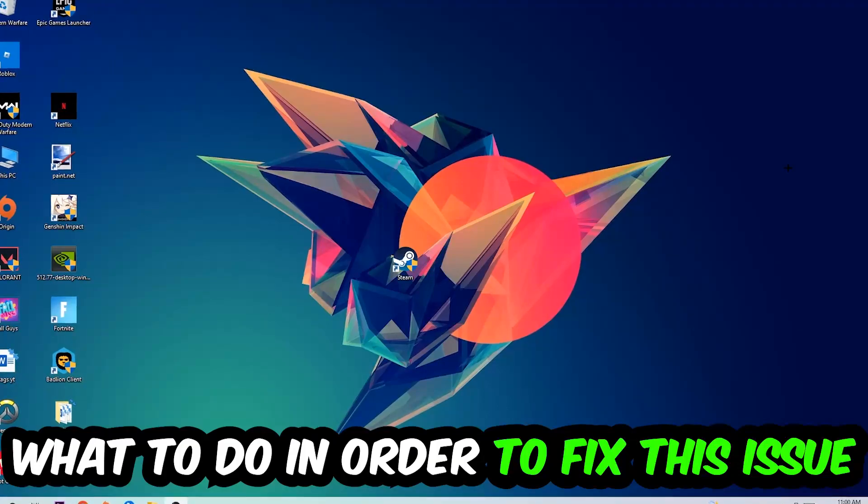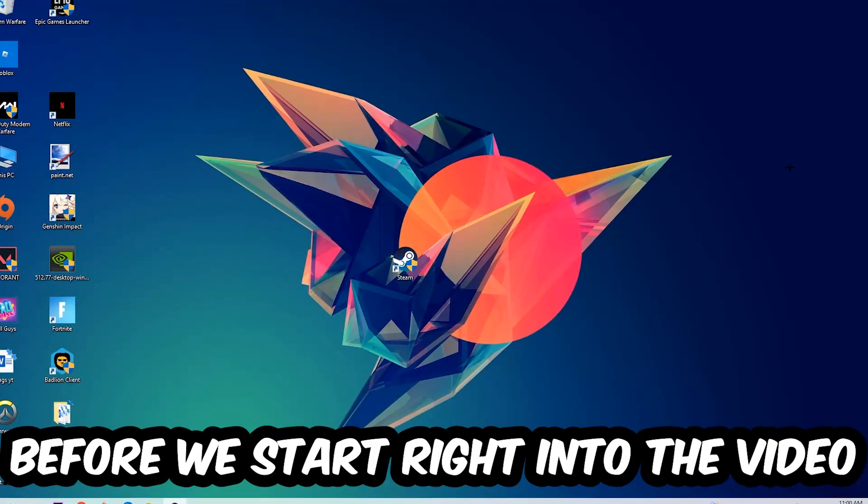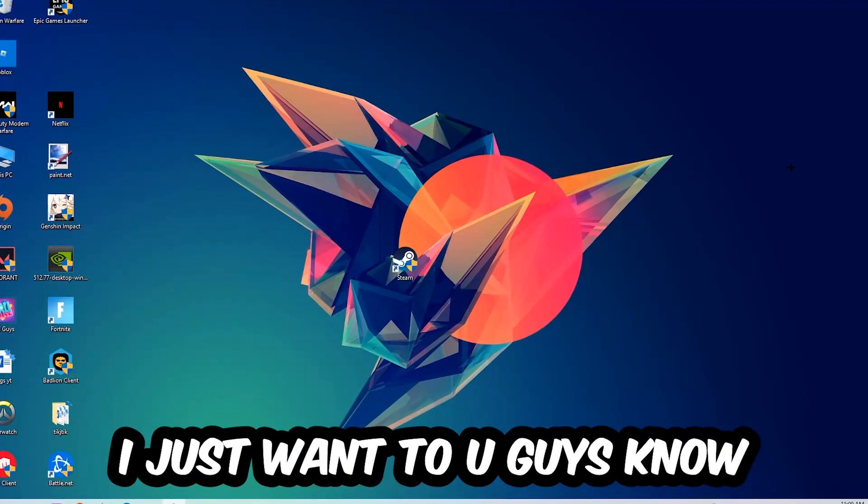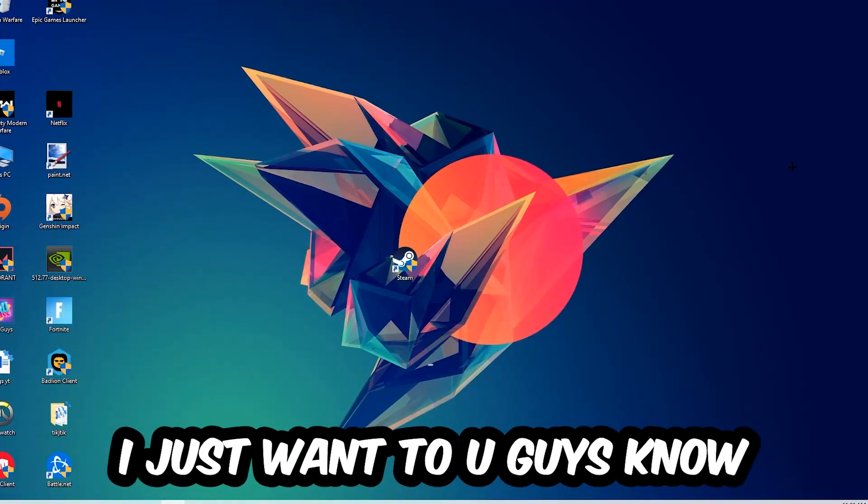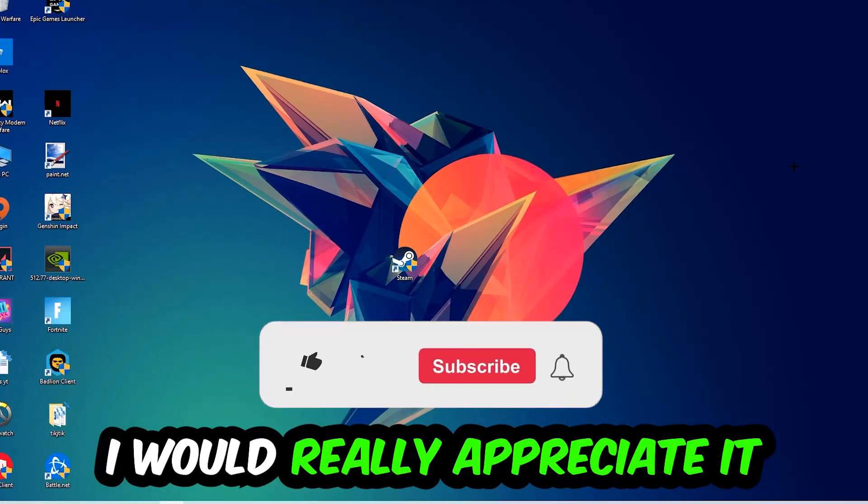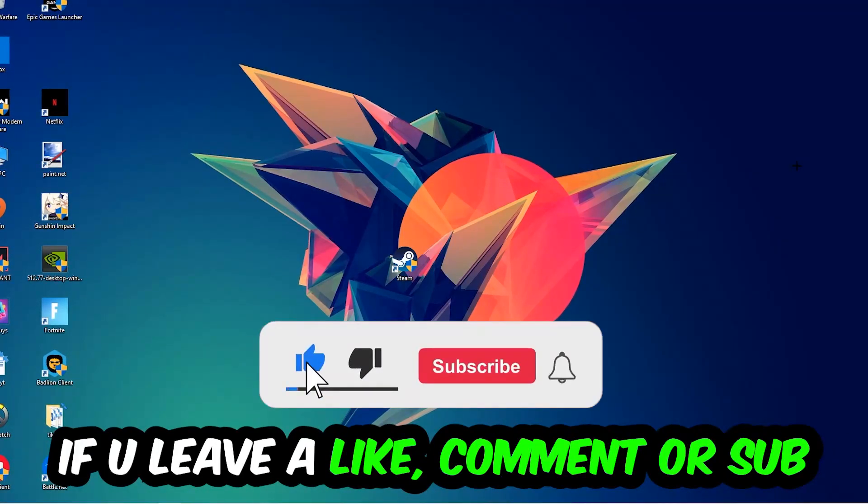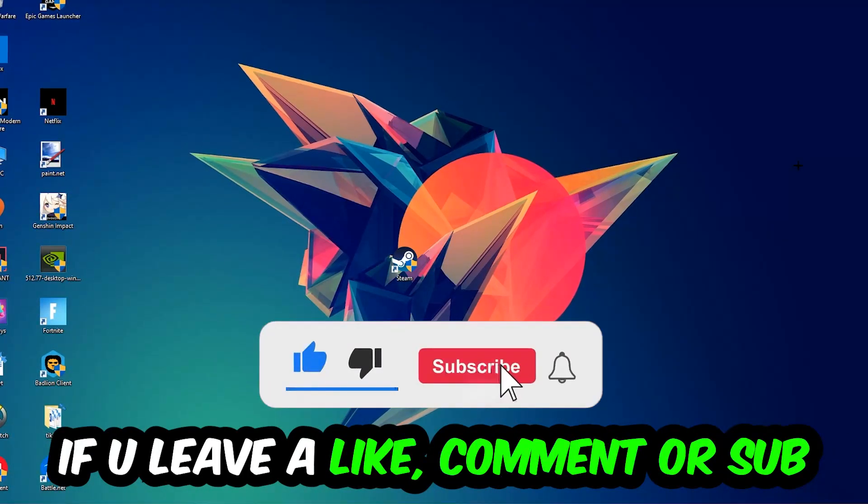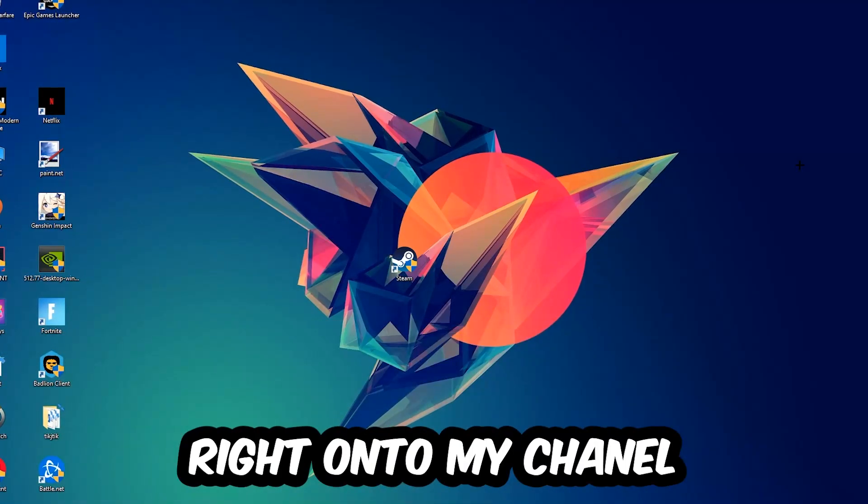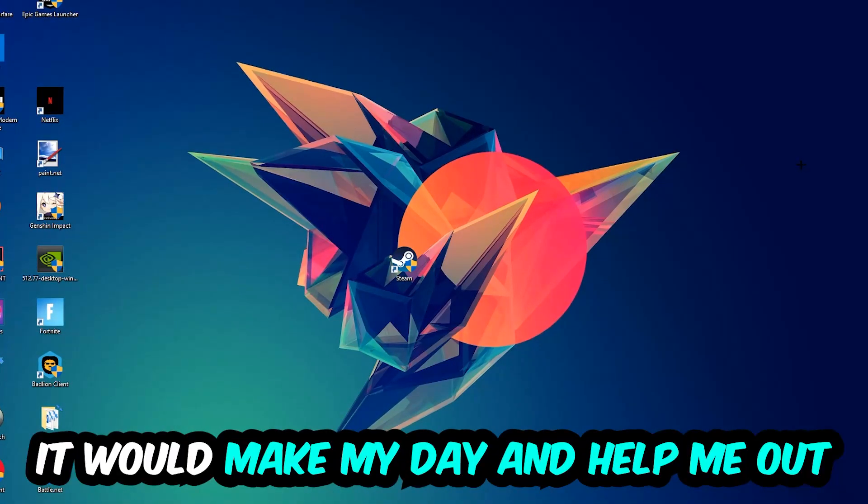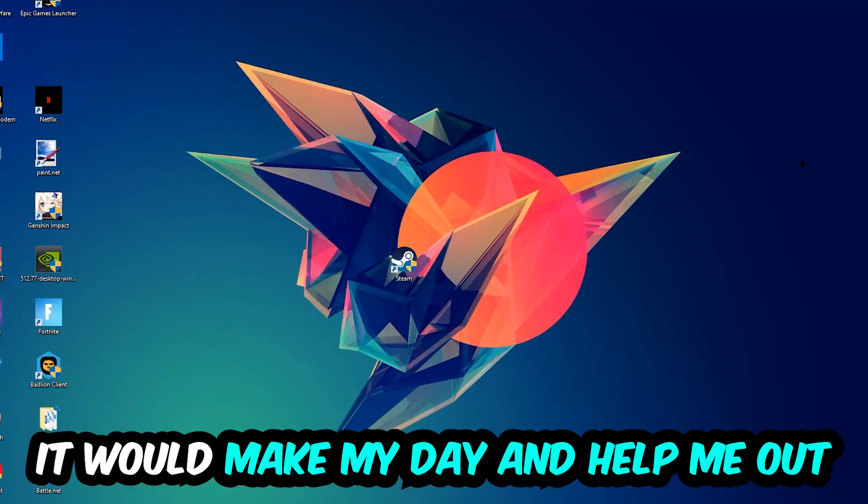In order to fix this kind of issue, before we start right into the video I just want to let you guys know that I would really appreciate it if you would just leave a like, a comment, or a subscription on my YouTube channel. It would really make my day and help me out as a little YouTuber.